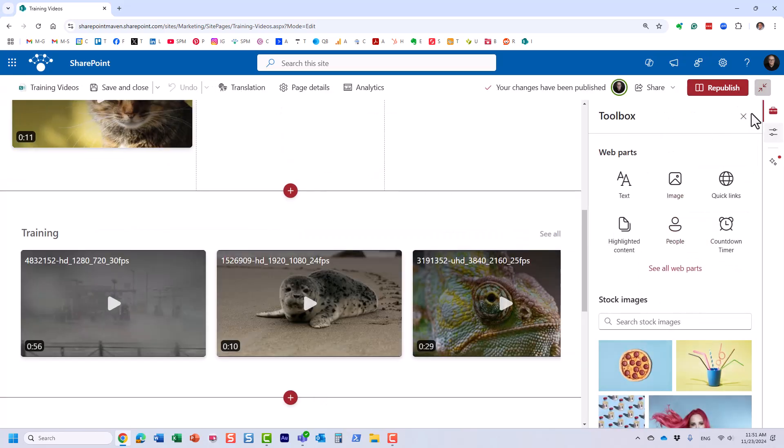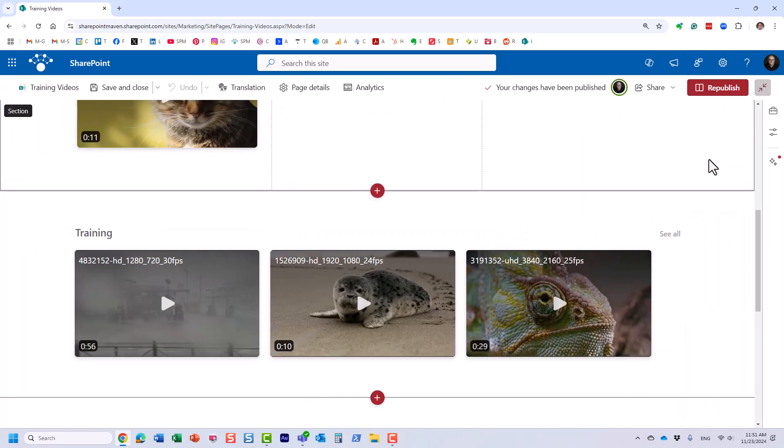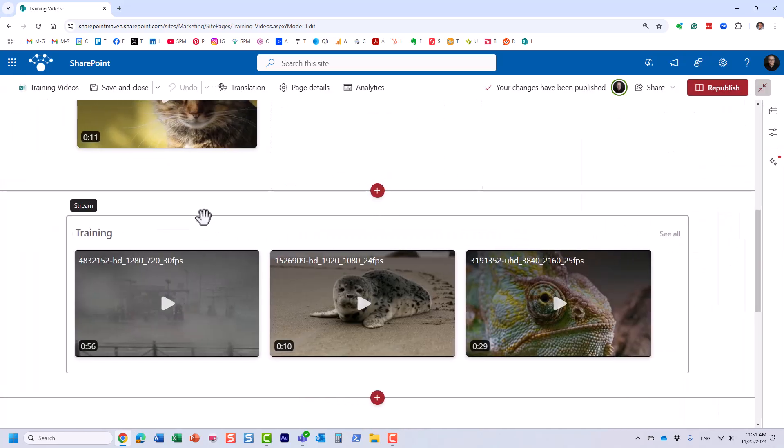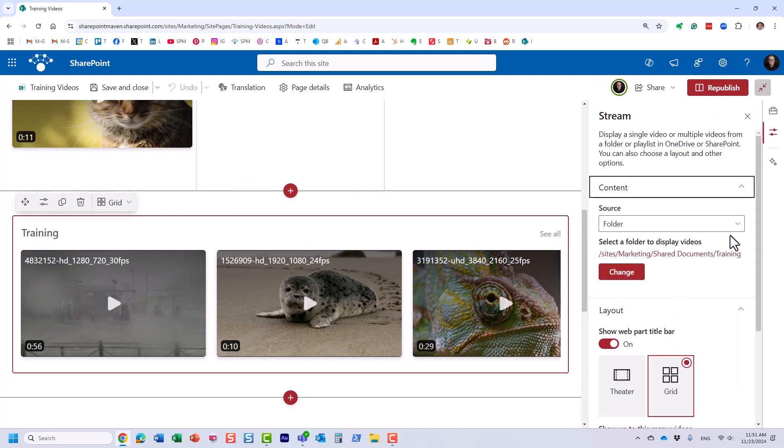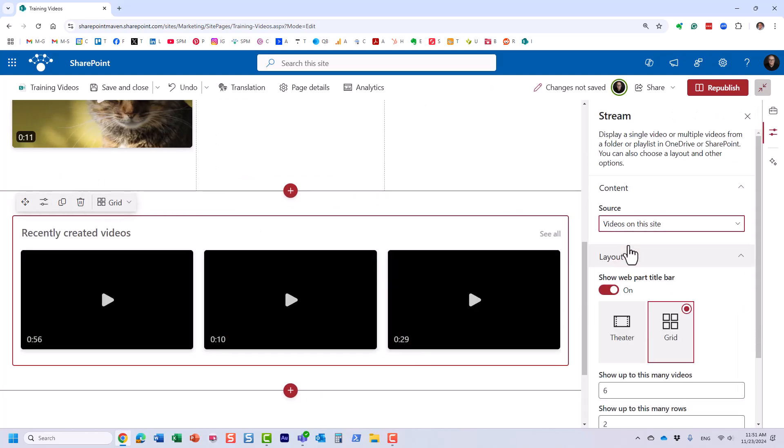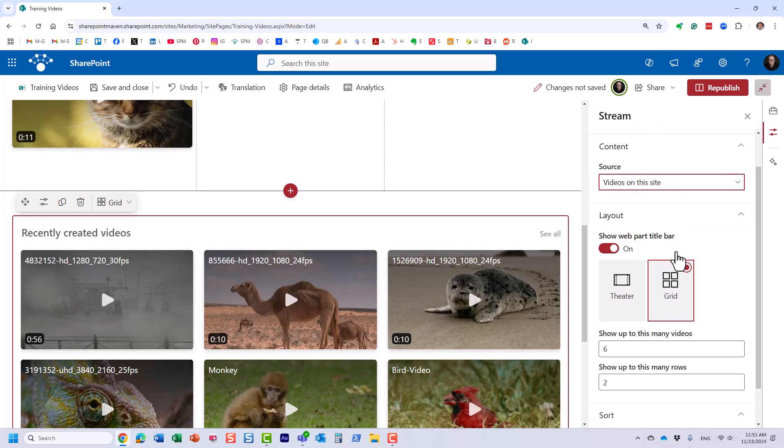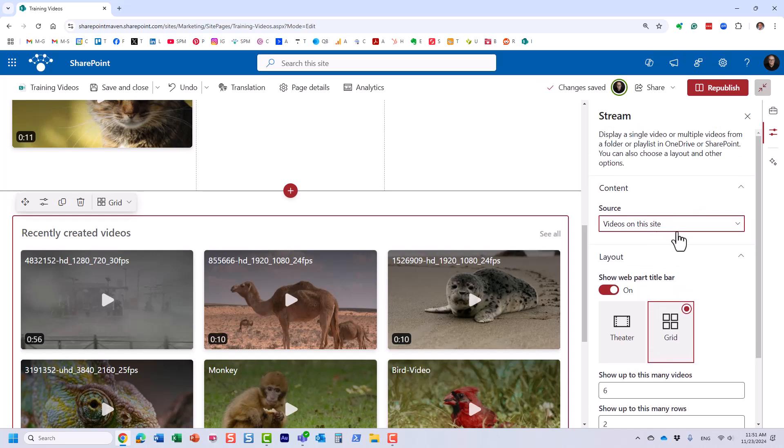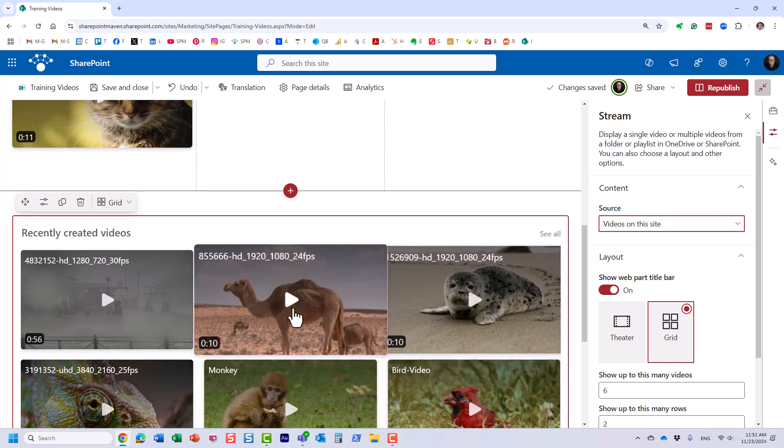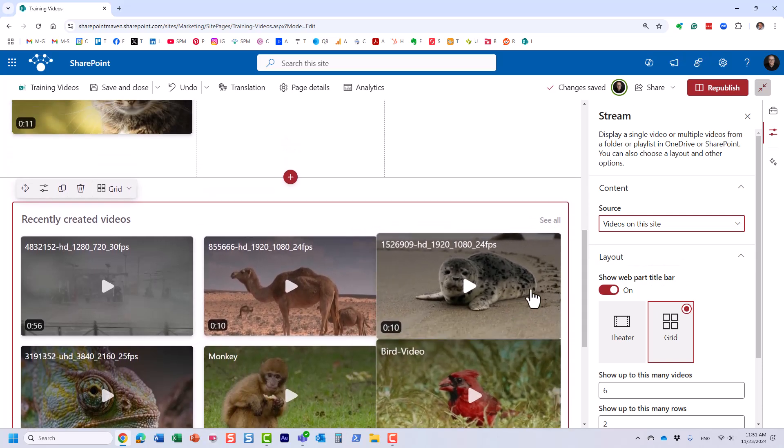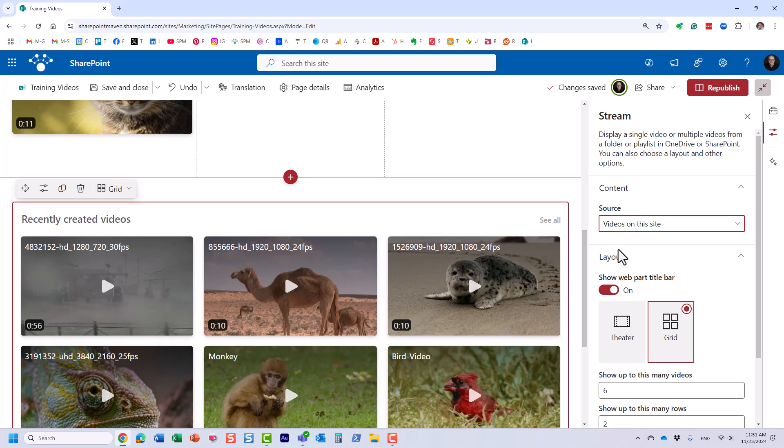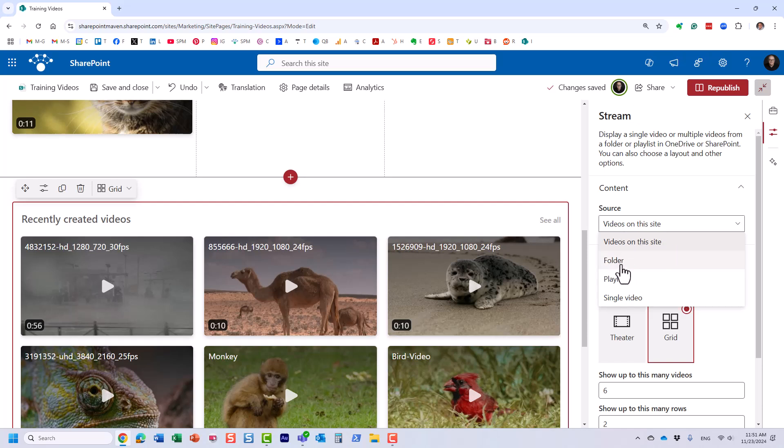Let me show you one more option that's available. So if I click the Edit Properties again, when I display this default option Videos on This Site, it automatically grabs all the videos on the site. So I wanted to show you that option. It's pretty much all or nothing. You either display all the videos, or a single one, or all the videos from a given folder. The only way to kind of pick and choose specific videos would be to do so through the playlist.